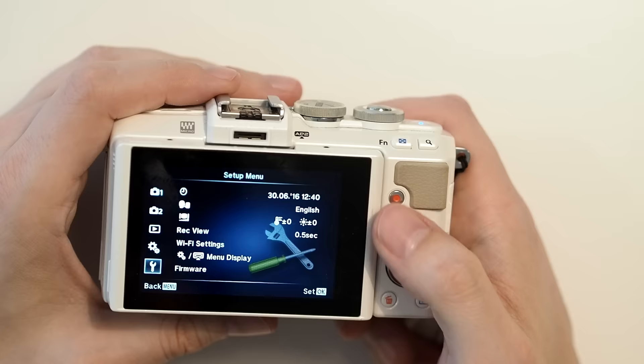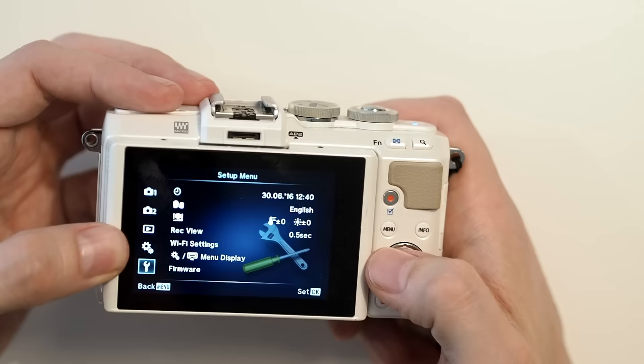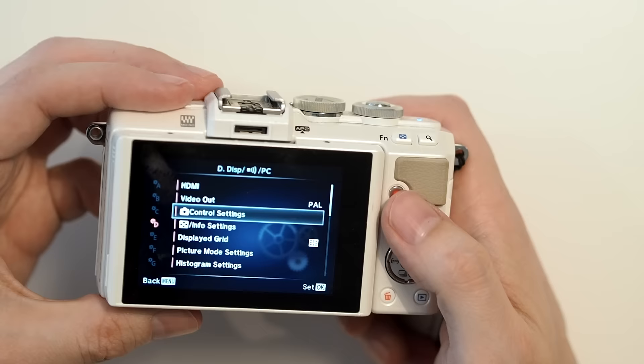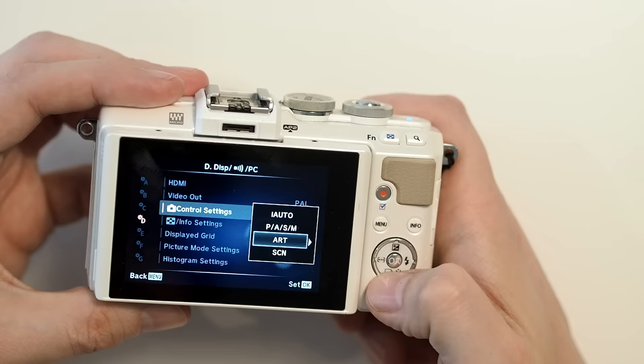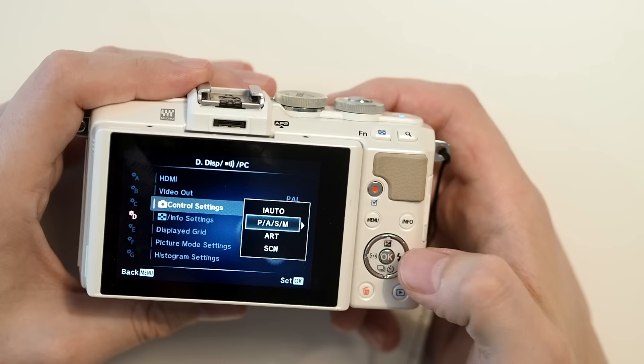So now you'll see we've got this new menu item with the custom cog icon. So we go down to D, which is for display. And we want the third one down, which is control settings. You can turn it on for every possible mode, but for the purposes of this, we'll use PASM, which is your program aperture priority, shutter priority, and manual modes.